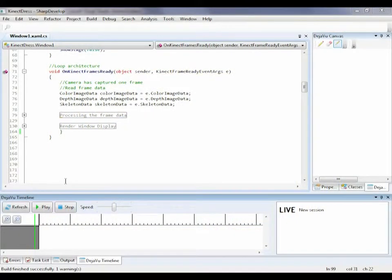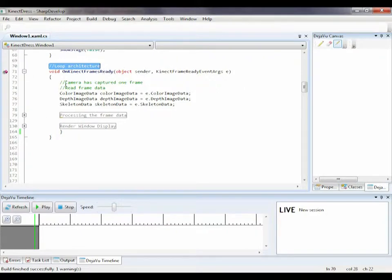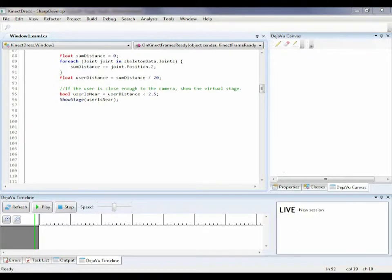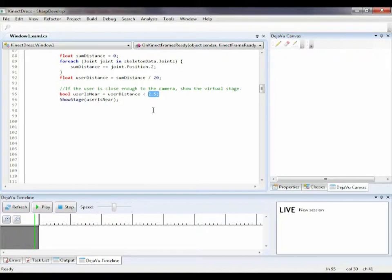Just like in any interactive camera-based program, our program is based on a loop architecture where the camera keeps capturing frames and the program processes the input frame by frame. The first step is to show a virtual stage when I walk close enough to the camera. We have written some code to do this, but how close is close enough? We need to fine-tune the threshold for my distance to the camera.